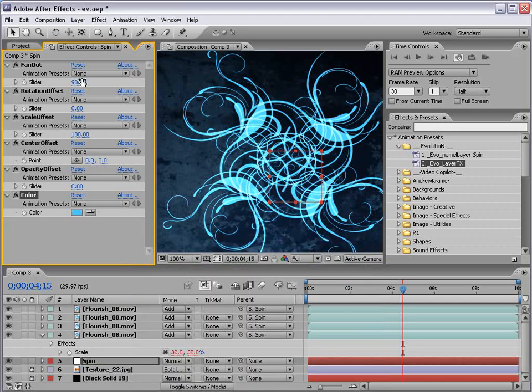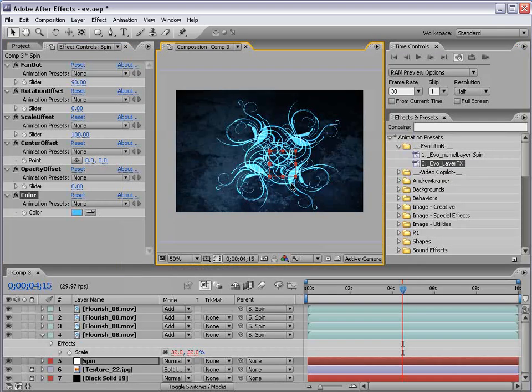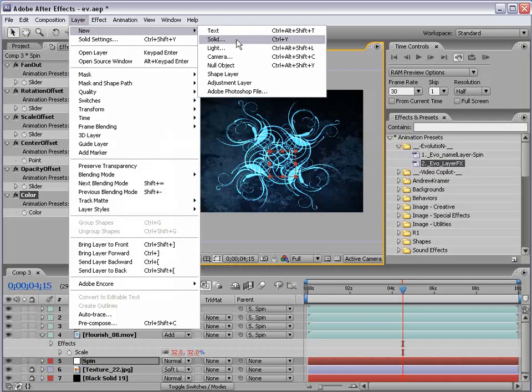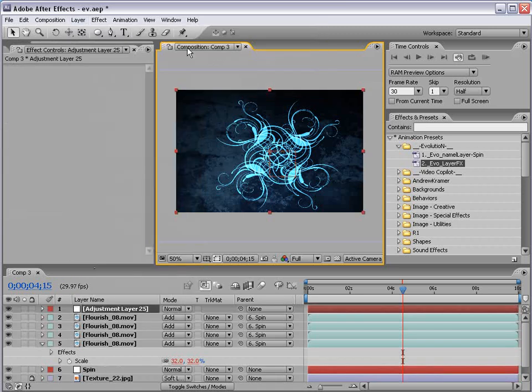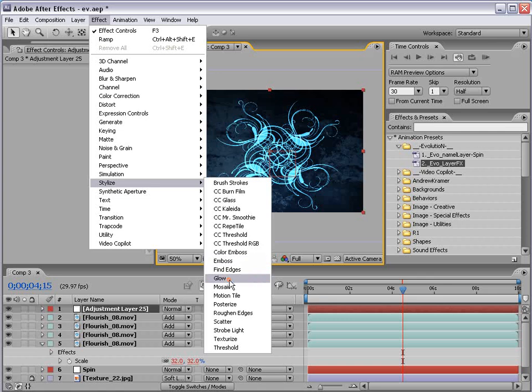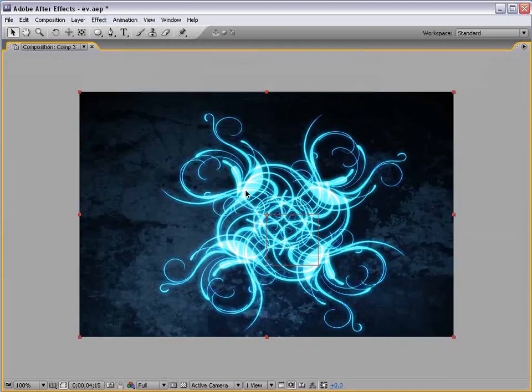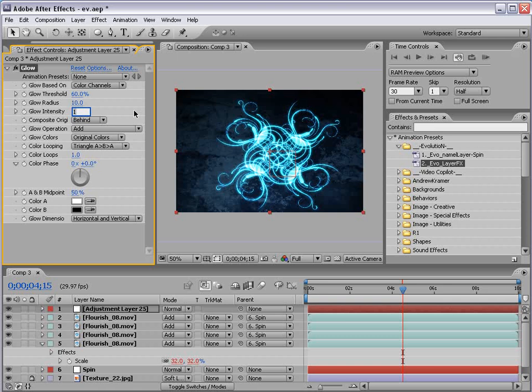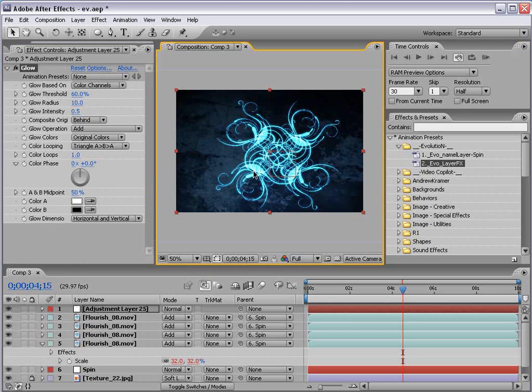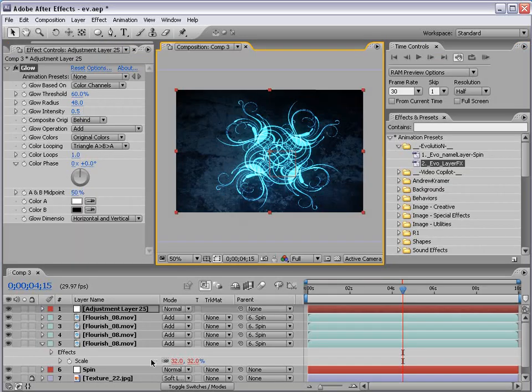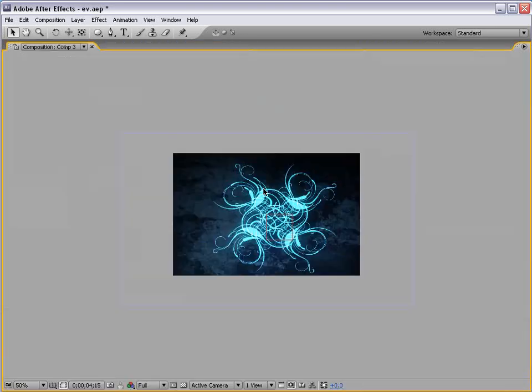Now, what I'm going to do, just to kind of make it look a little nicer, I'm going to create a new solid, or better yet, a new adjustment layer. And, then I'm going to choose Effect, Stylize, Glow. And, so basically, I'm just adding a nice little glow. And, I'm going to kind of bring it down, change that to 0.5. And, increase the radius a bit. Okay. So, I'll go and lock that layer.